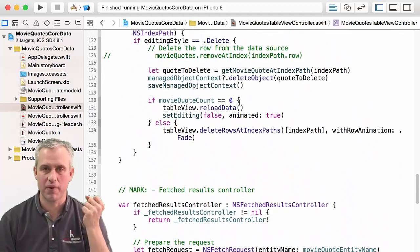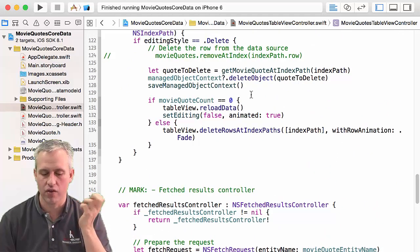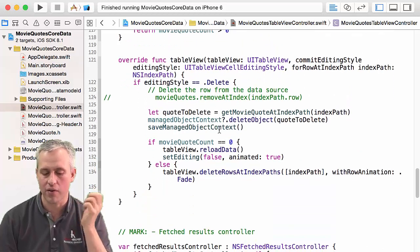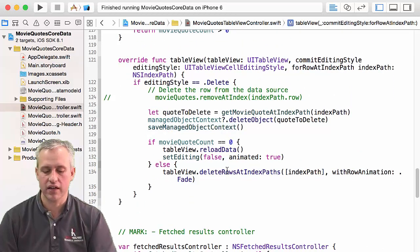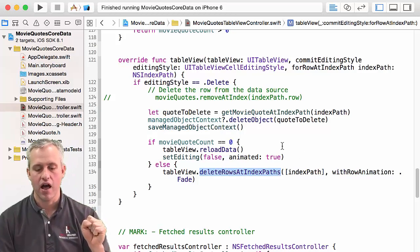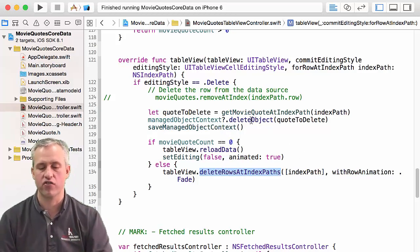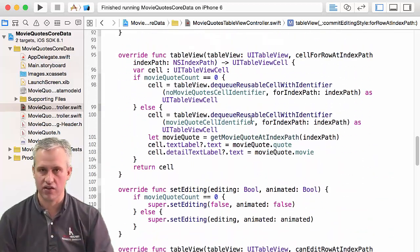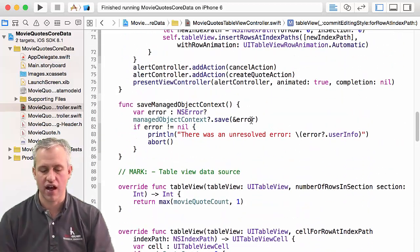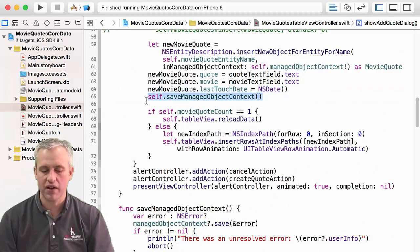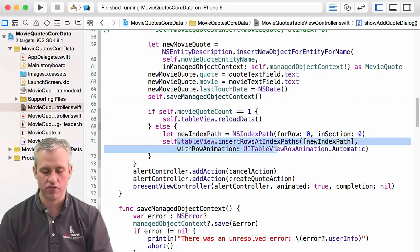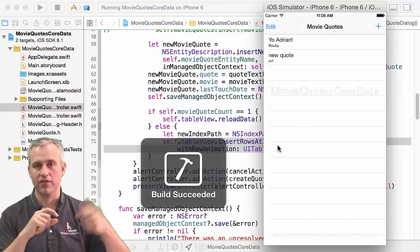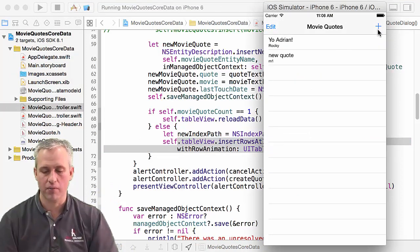To be honest, I kind of expected this to work. The problem is when you add something or delete something, it quickly adds and deletes the rows like right away. And that happens before the fetch results controller has time to see that the data has changed. So the problem with this is a timing issue. So here I've saved the managed object context, and then immediately below I've inserted the rows. And doing it without letting the main event loop run causes a problem.